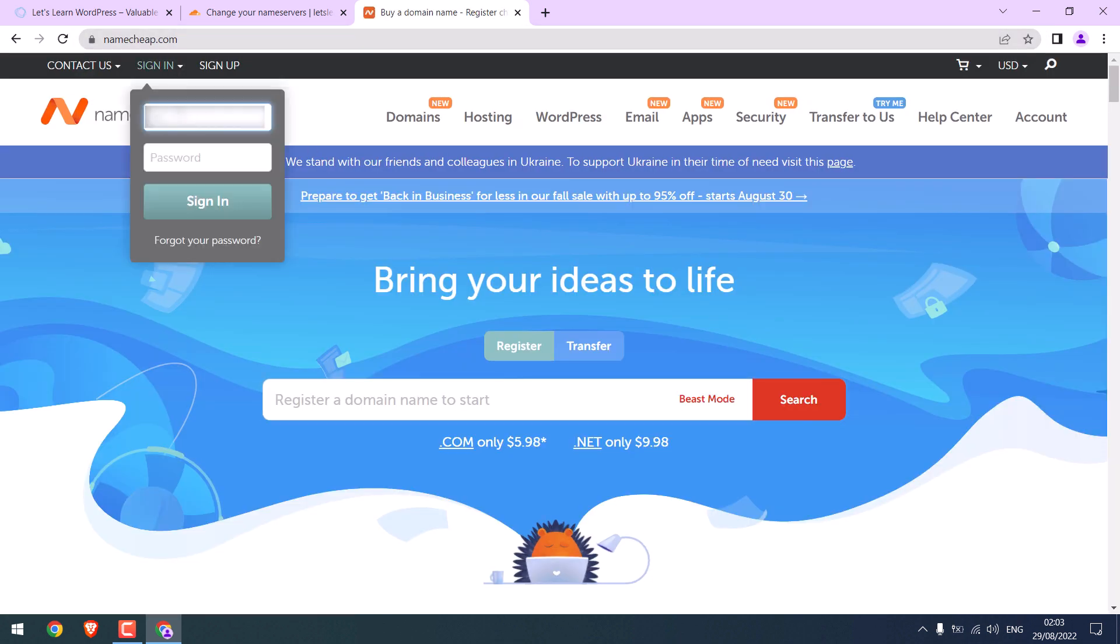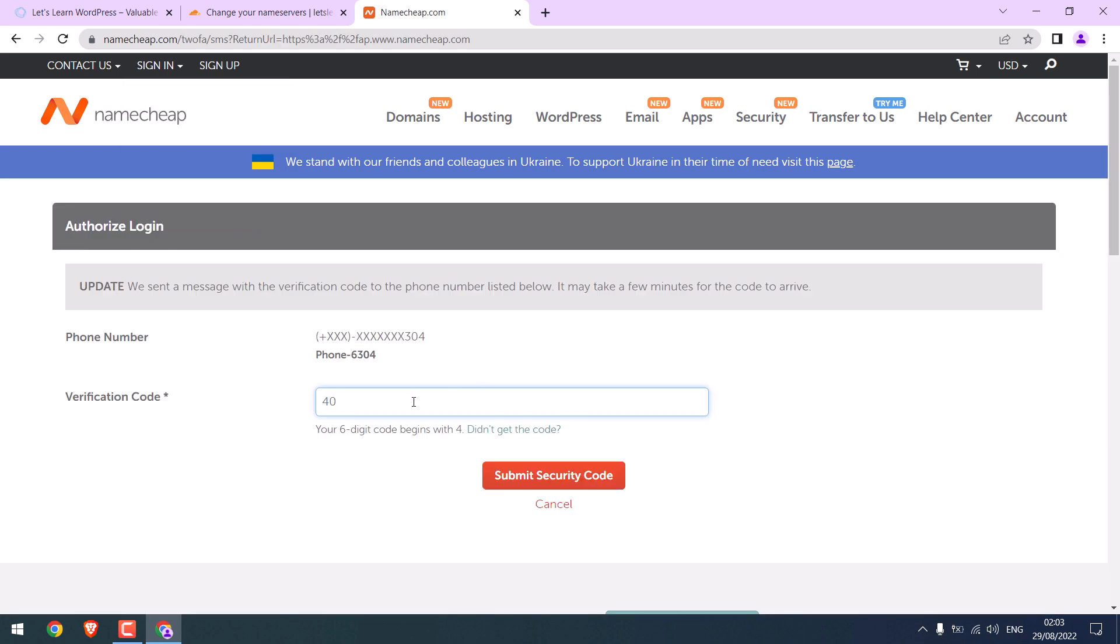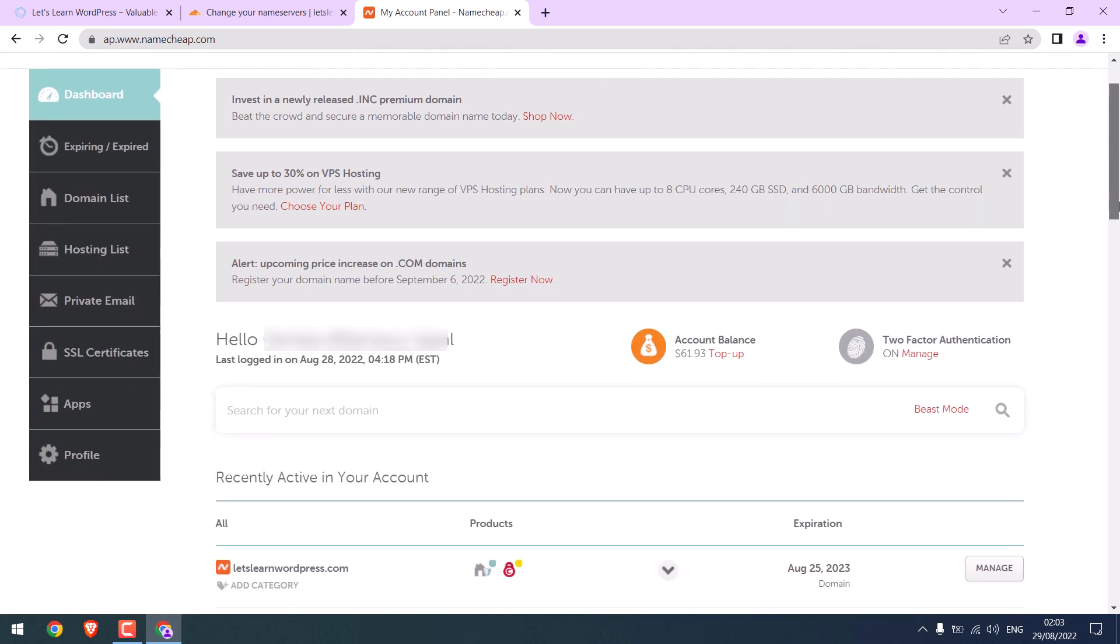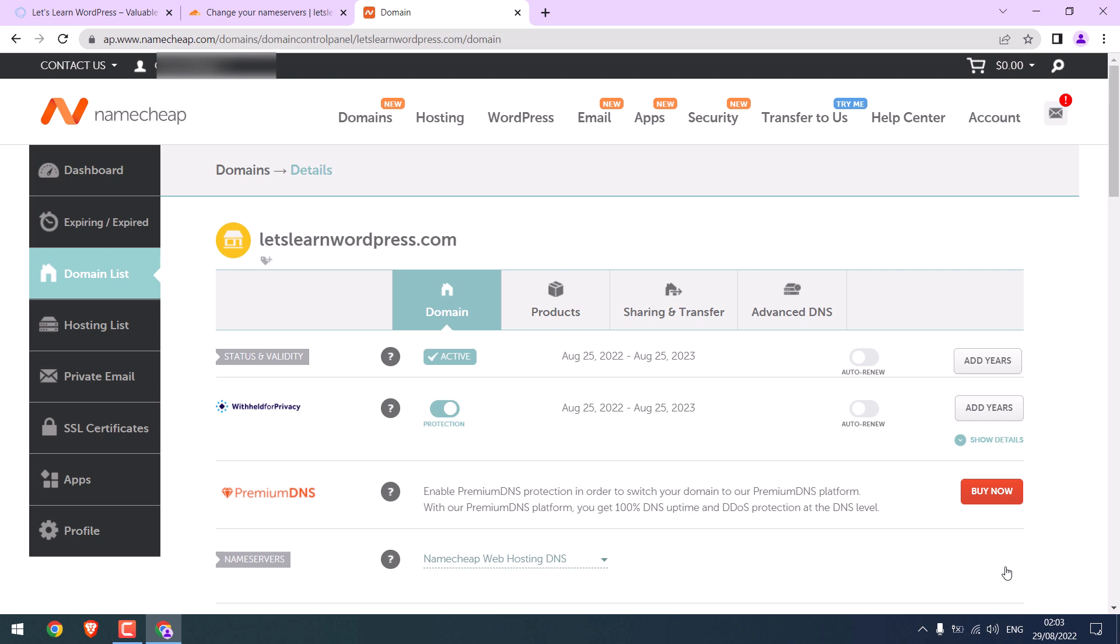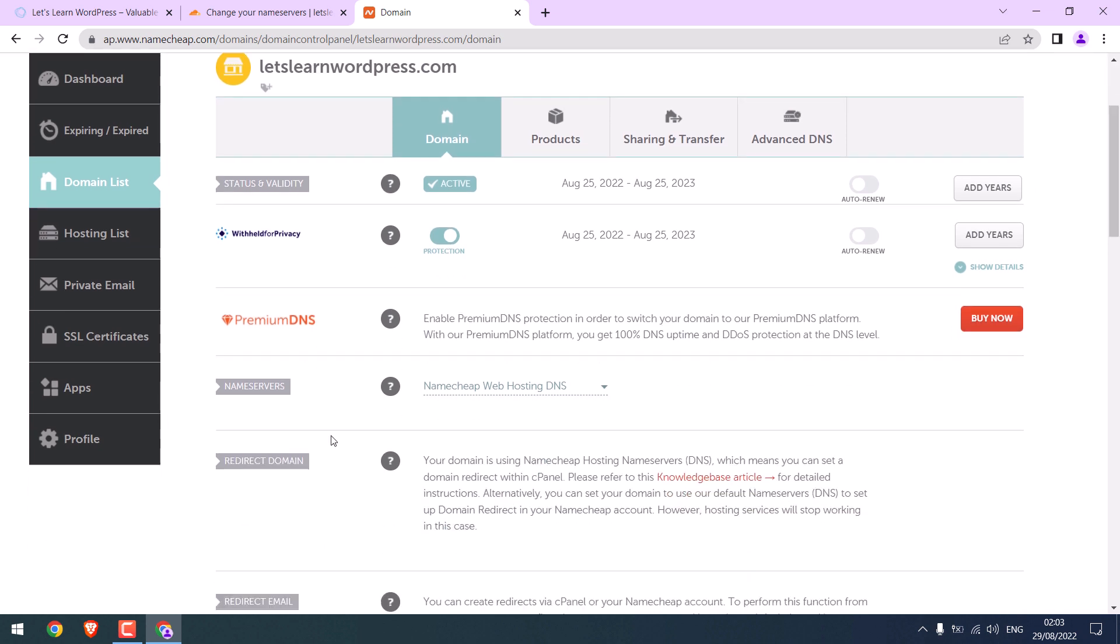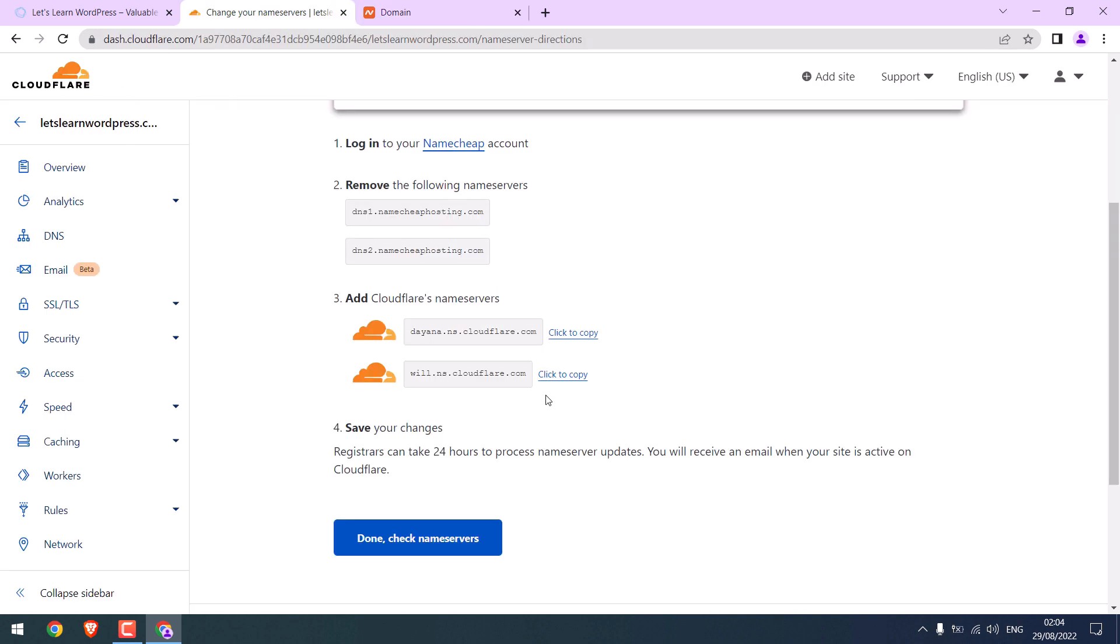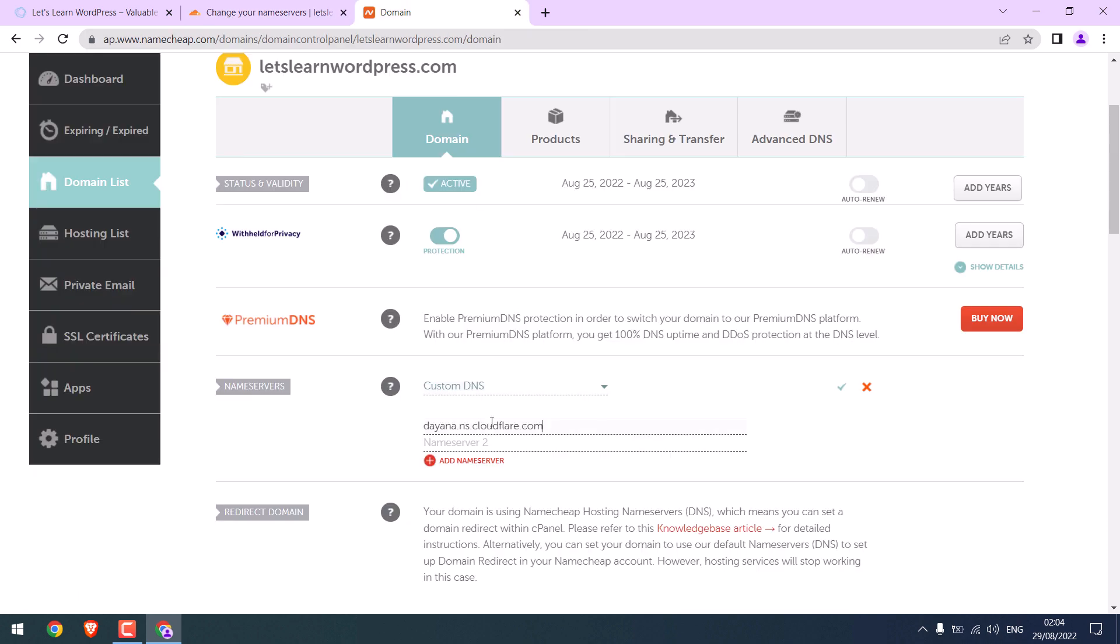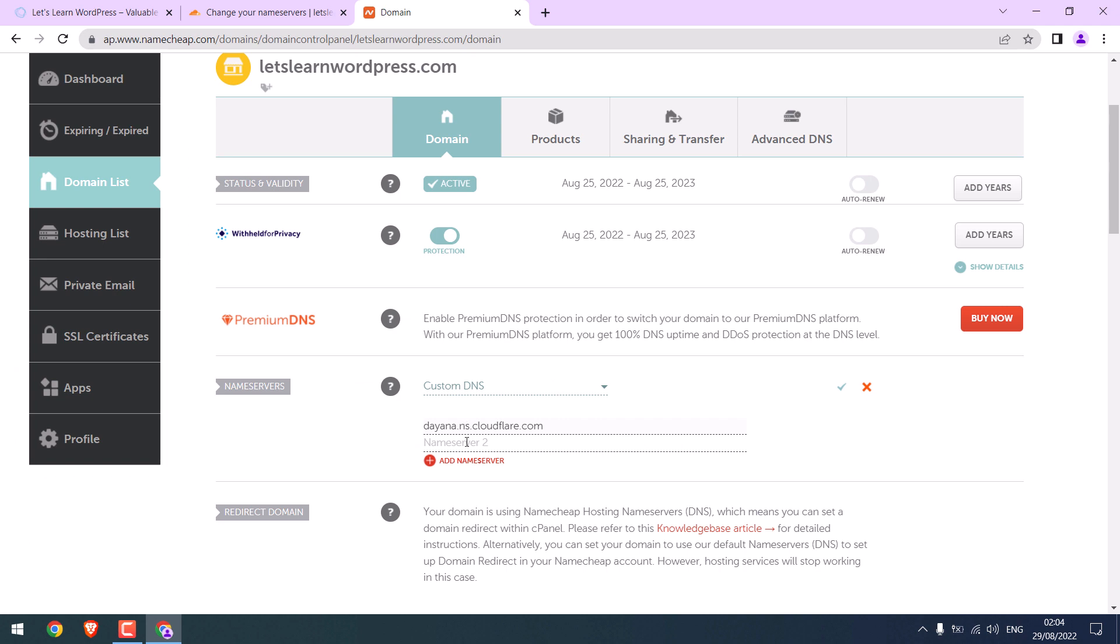Enter the login details. Here is our domain. Click on manage. And on name servers, choose custom DNS. Please note that every host may look different, but you should be able to change DNS. Let me simply copy the Cloudflare DNS to Namecheap. And save.